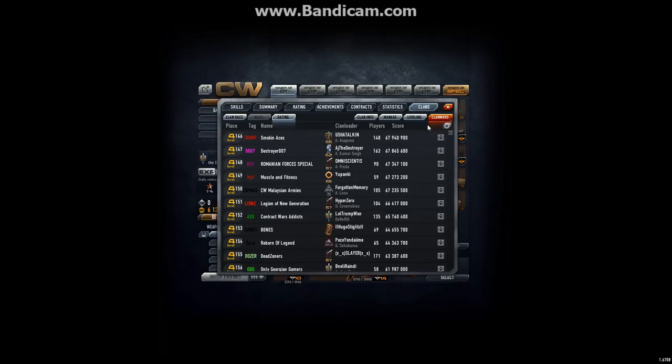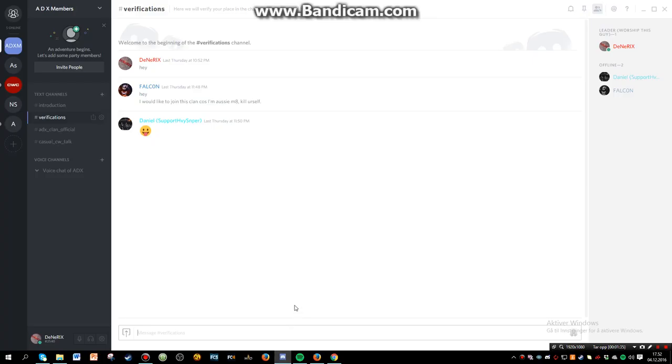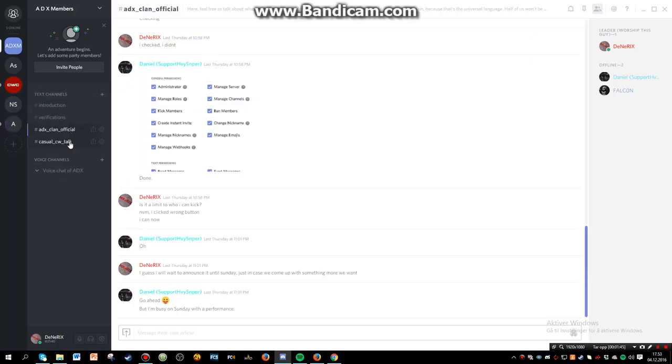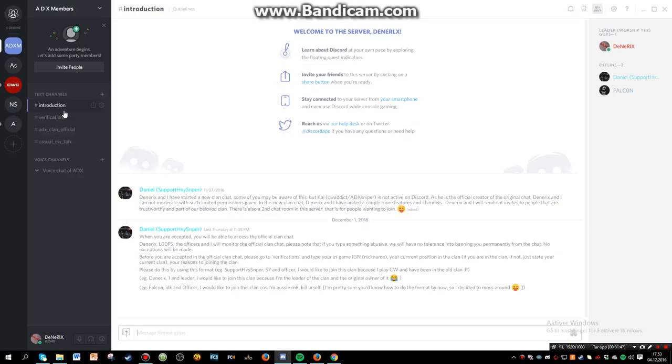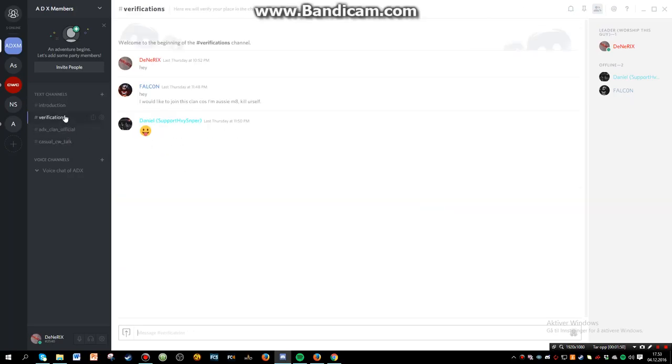But the thing I wanted to talk about in this video is that me and SupportiveSniper have created a new Discord server where we can have more control and overall it's just a better server. I'm gonna leave the link to that in the description.